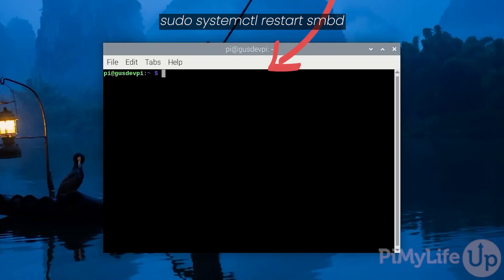Now we need to restart the Samba service so that it loads in our new configuration. To do this enter sudo systemctl restart smbd.